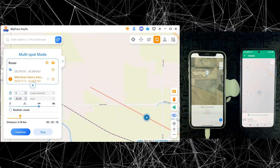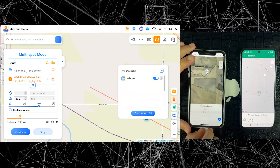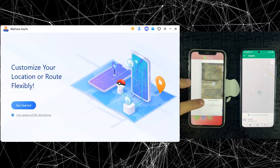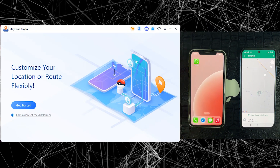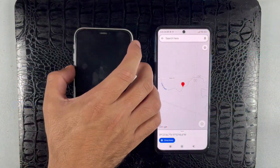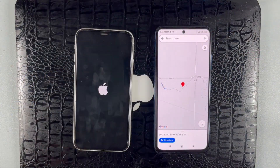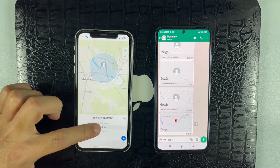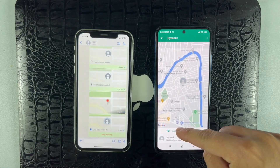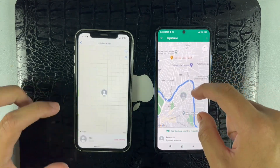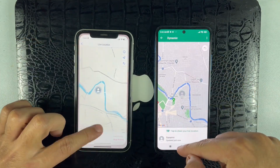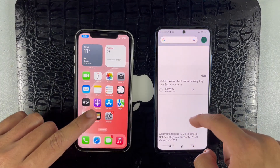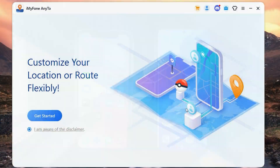If you want to go back to your original location, simply click the reset button or restart your iPhone. It will automatically go back to your original location — and we are back at our home in just a few seconds.